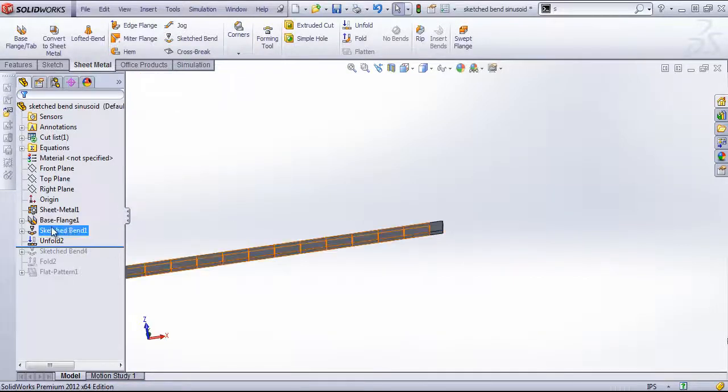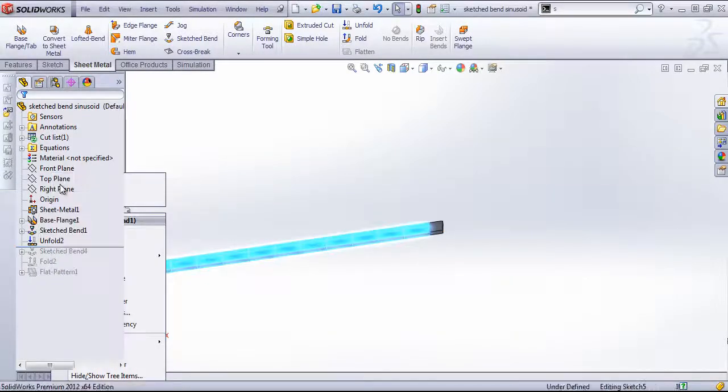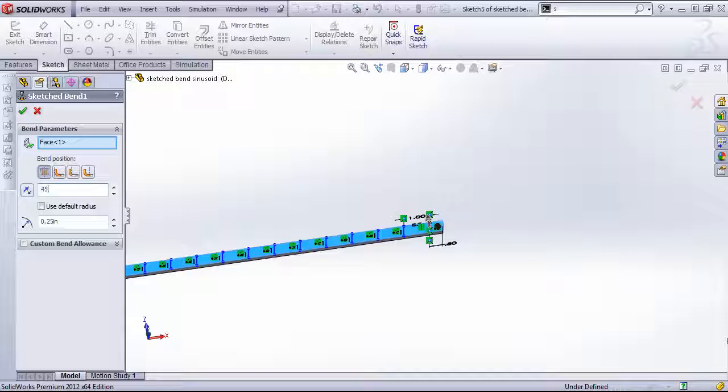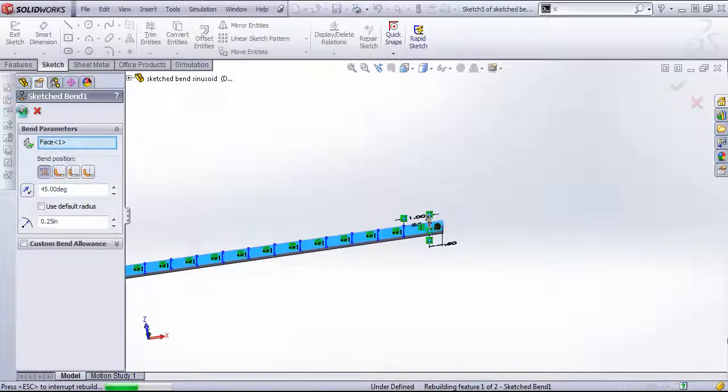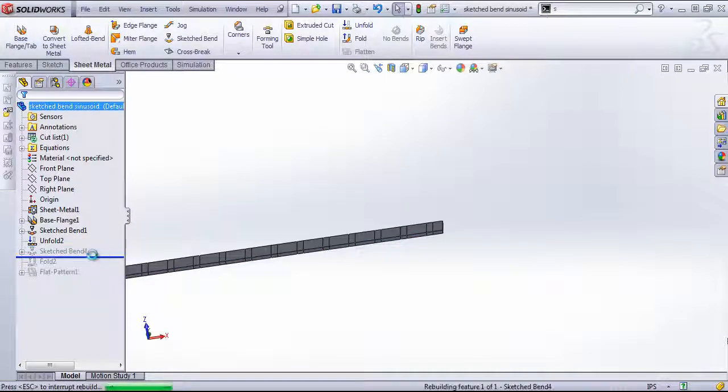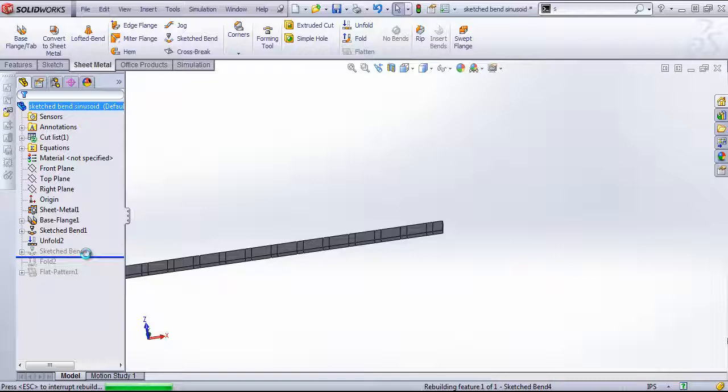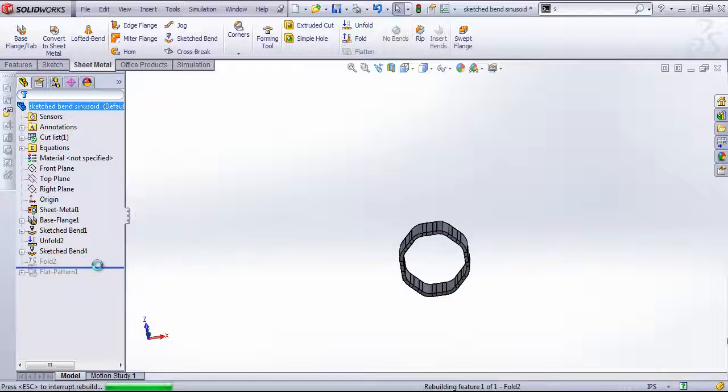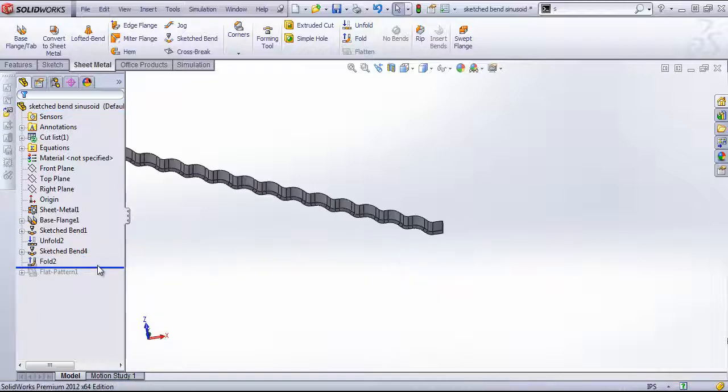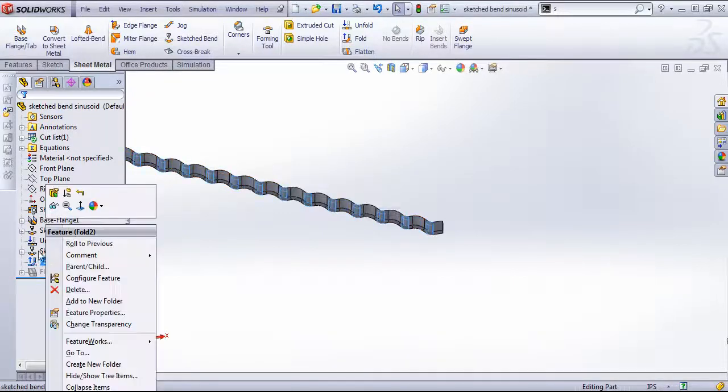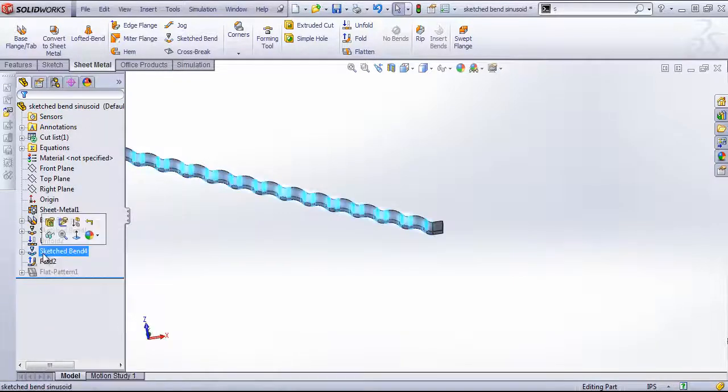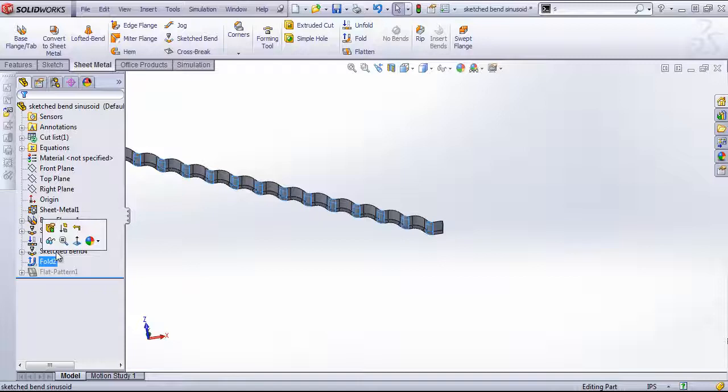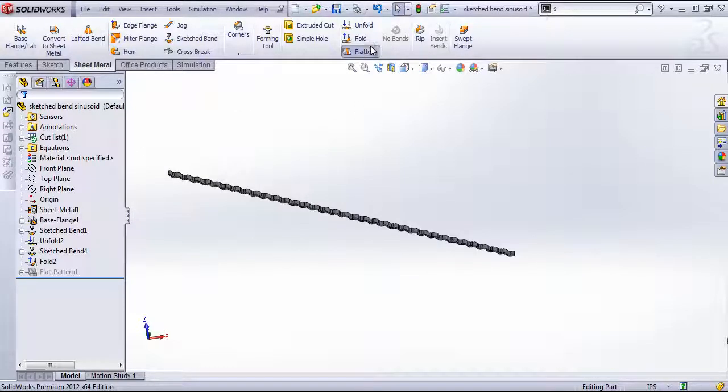Then I went ahead and went back in the sketch bend. I made this 45 degrees, created that second feature, and then unfolded it. And once again, for the unfold, you'll probably have to reduce the angle of the sketch bend so you can select the fixed face, and then you can change that angle back once you're finished. And once again, we have our flat pattern.